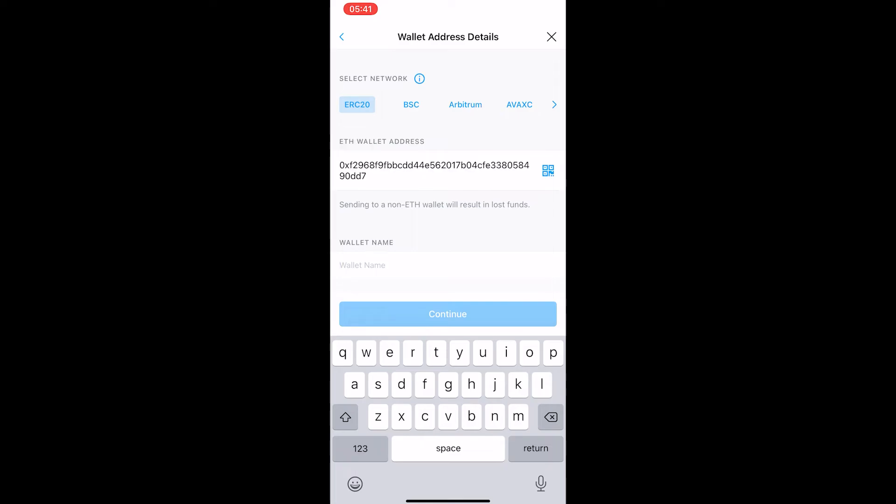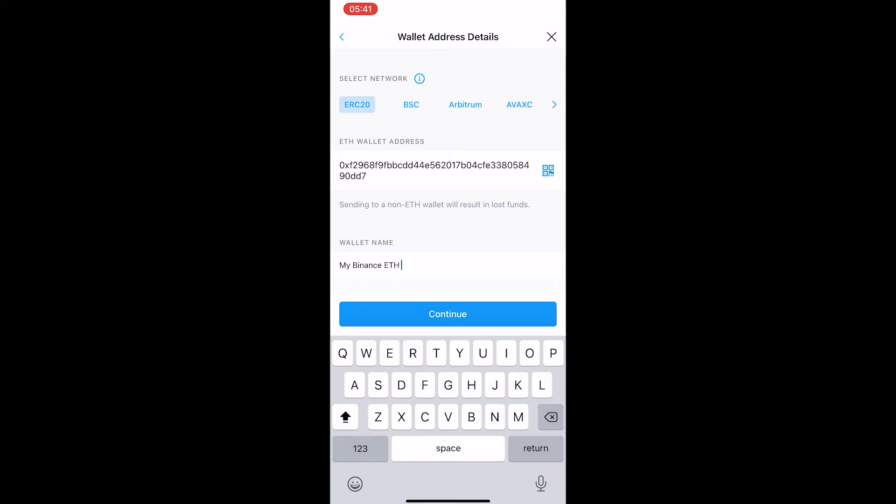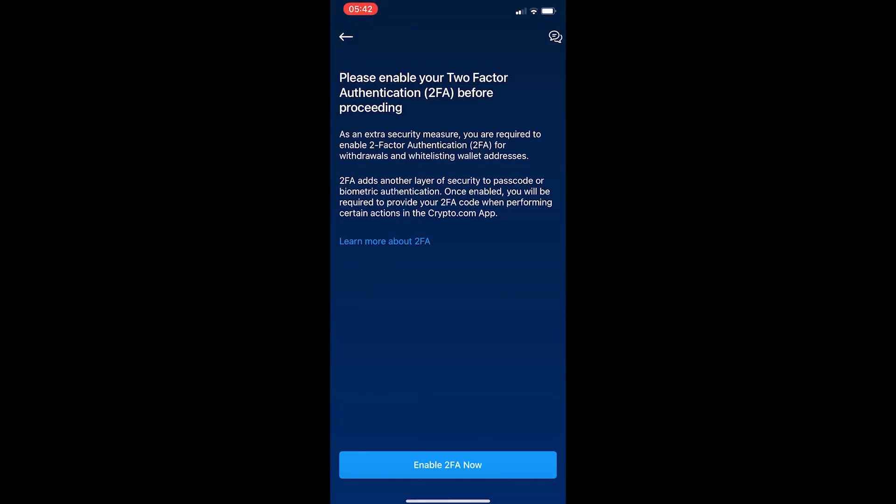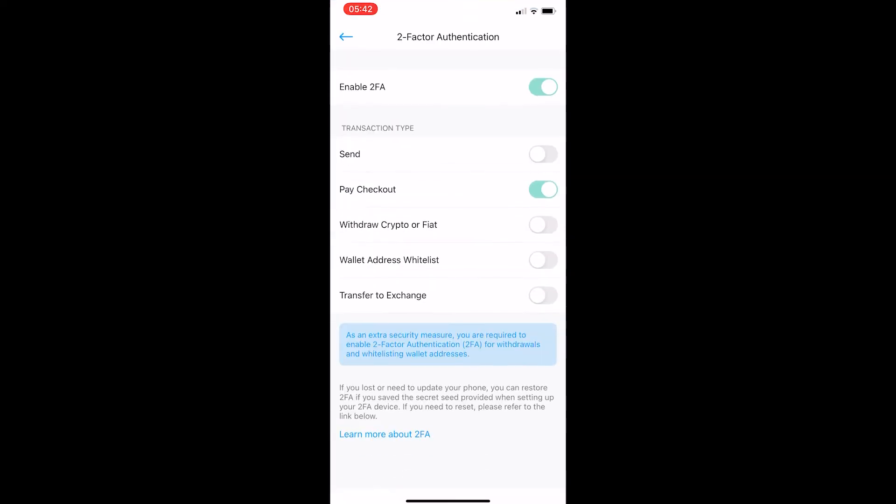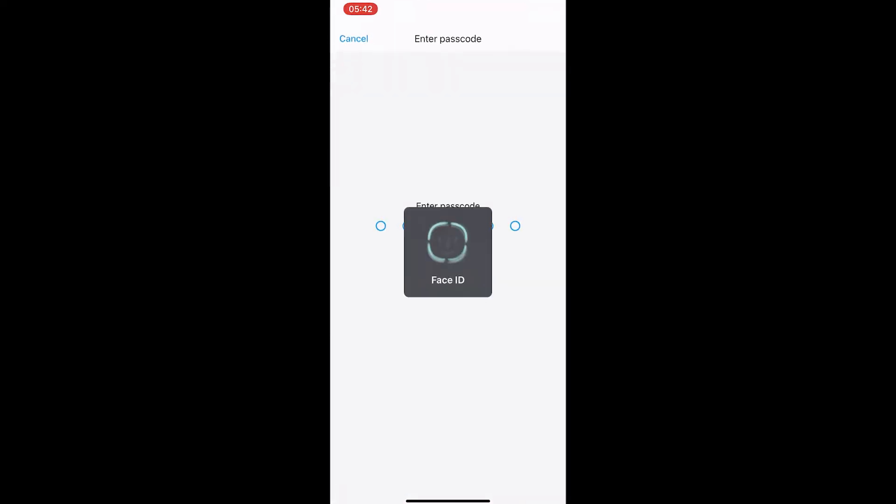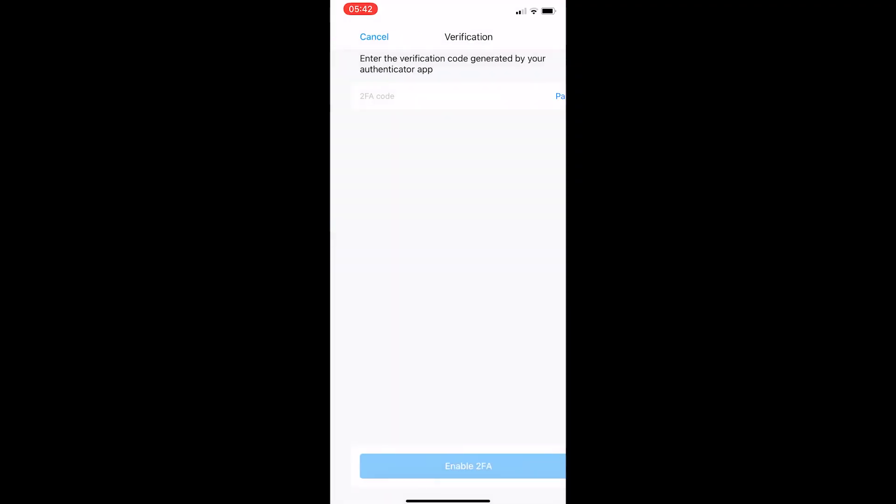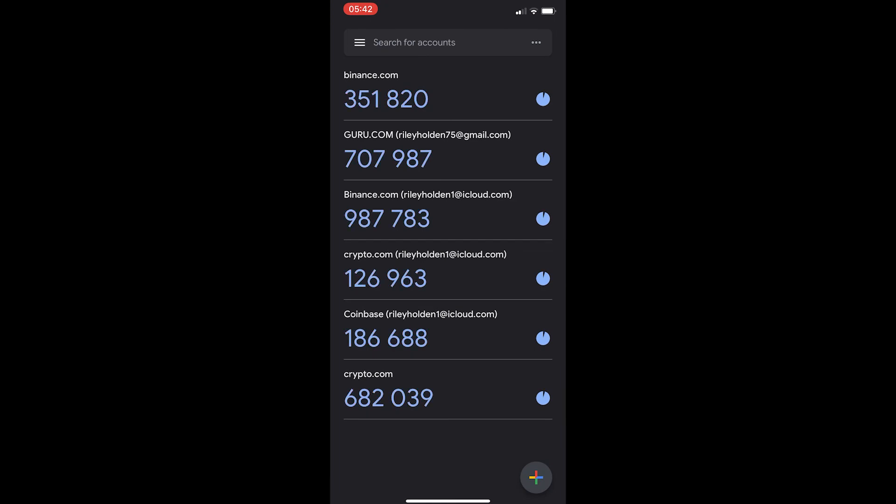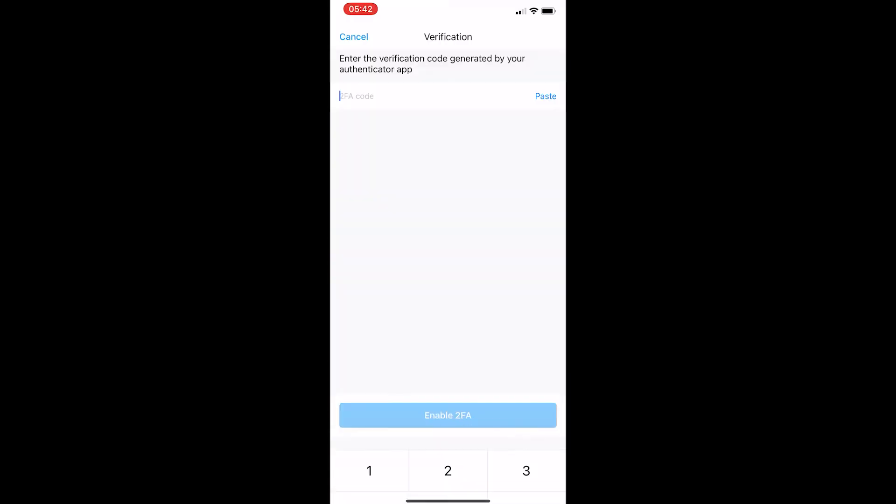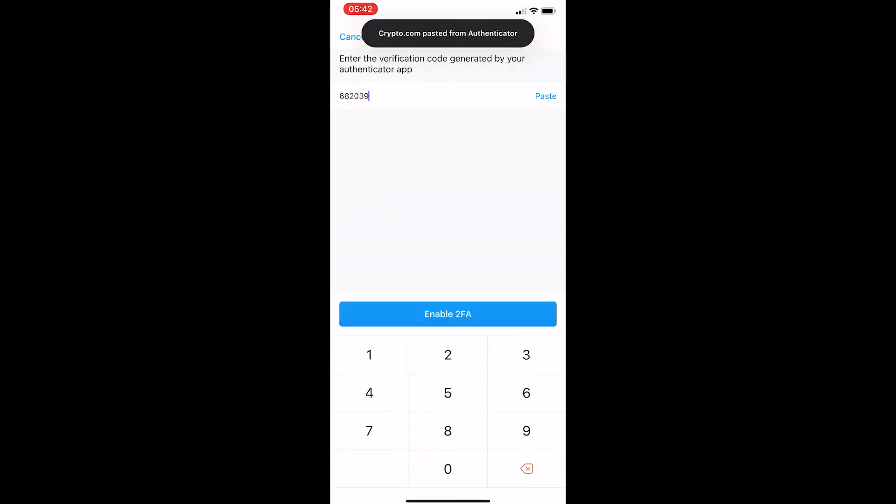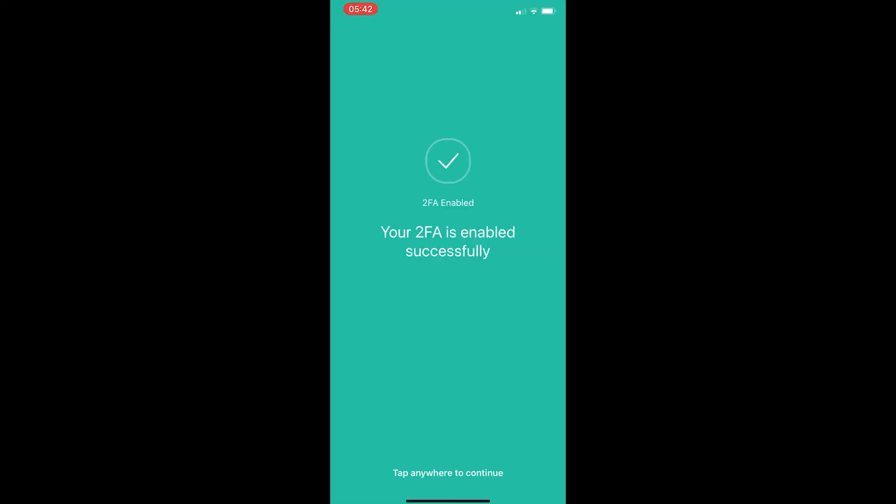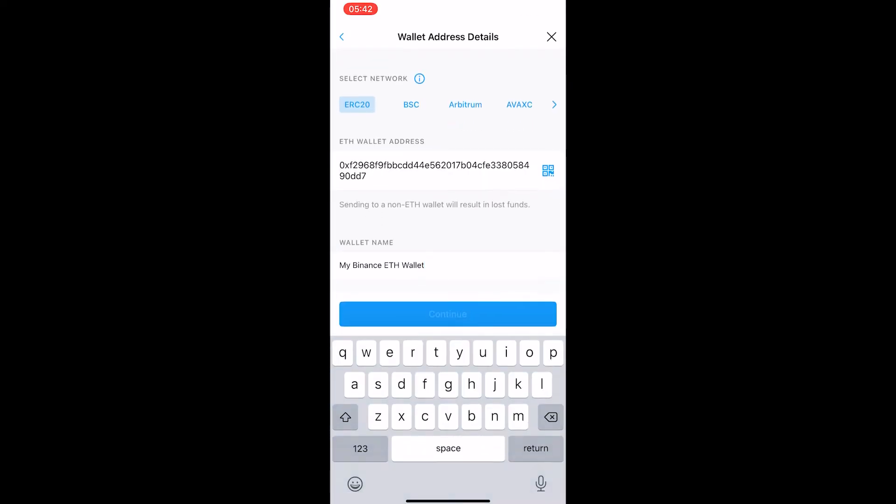For wallet name, I am just going to call it my Binance wallet, and then I hit continue. Now it says please enable your two-factor authentication before proceeding. Because this is withdrawing crypto, I am going to toggle this on for two-factor authentication. It is going to ask me for a code which I am going to grab from Google Authenticator and paste it into Crypto.com. Your two-factor authentication is enabled successfully.